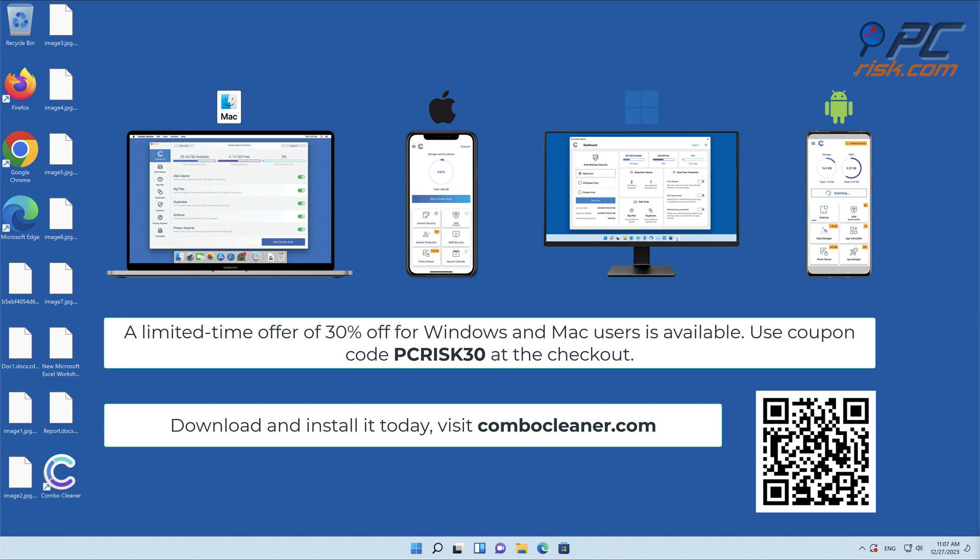A limited time offer of 30% off for Windows and Mac users is available. Use coupon code PCRISK30 at the checkout.